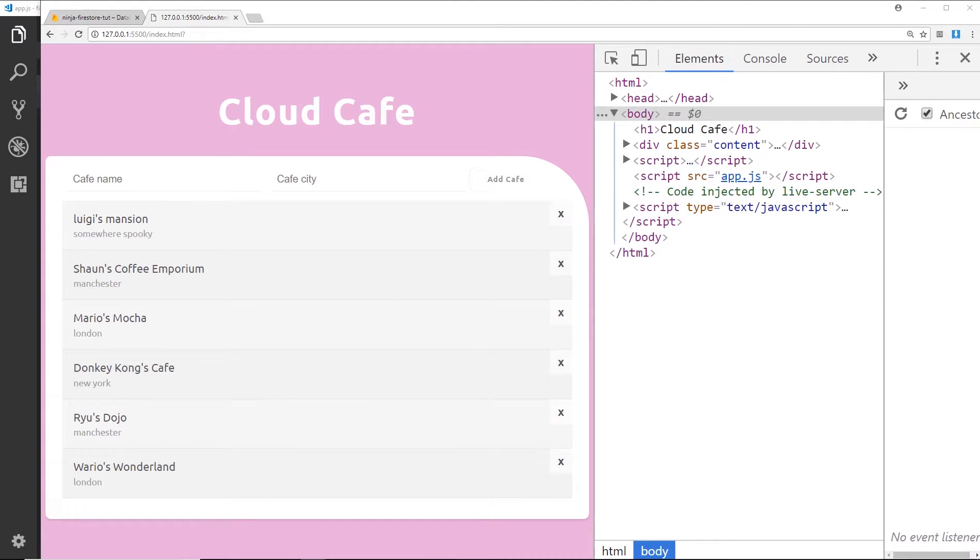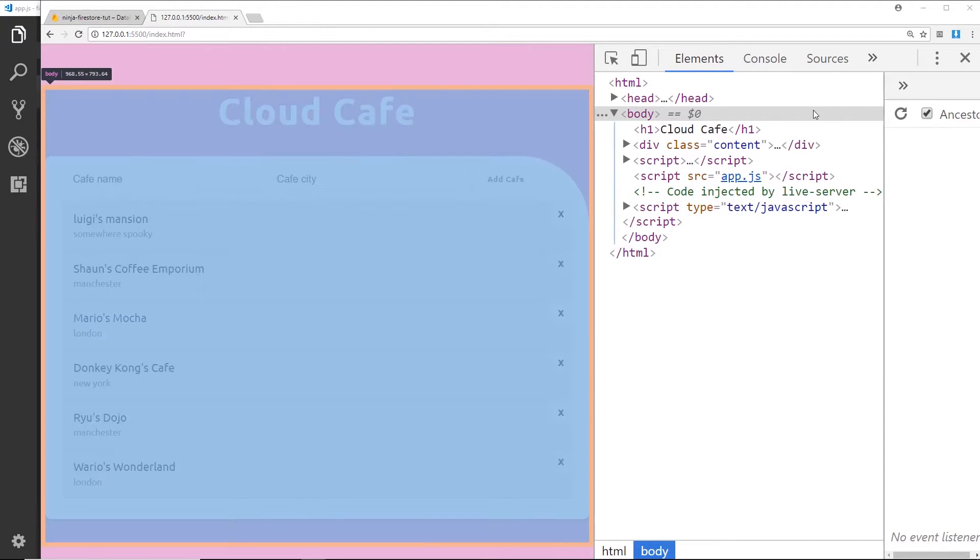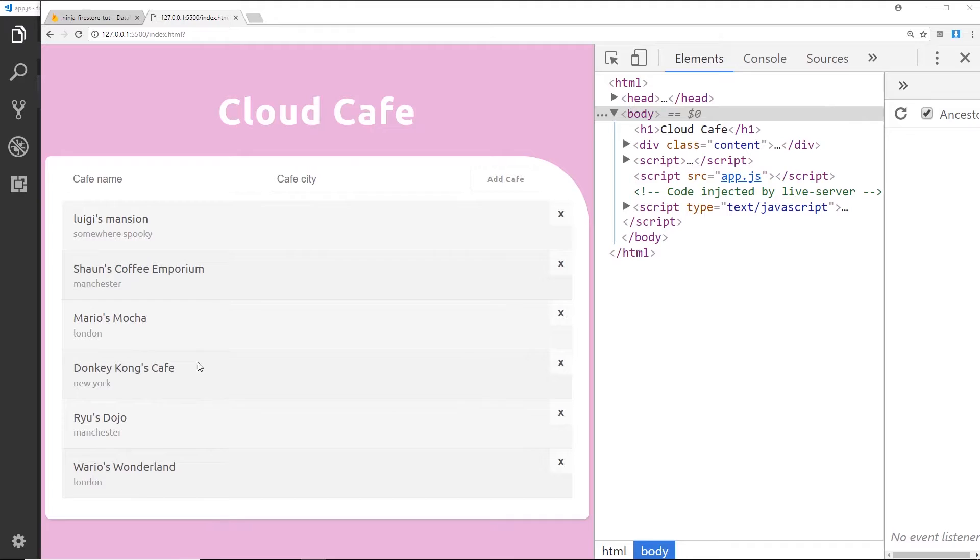Alright then, a super quick lesson here just to show you one extra method we can use when we're retrieving data, and that is a method which is going to order our data for us. Because right now when we retrieve our data, we're not displaying them or retrieving them in any kind of sensible order. There's no order to them, it's not alphabetical or date order, etc.